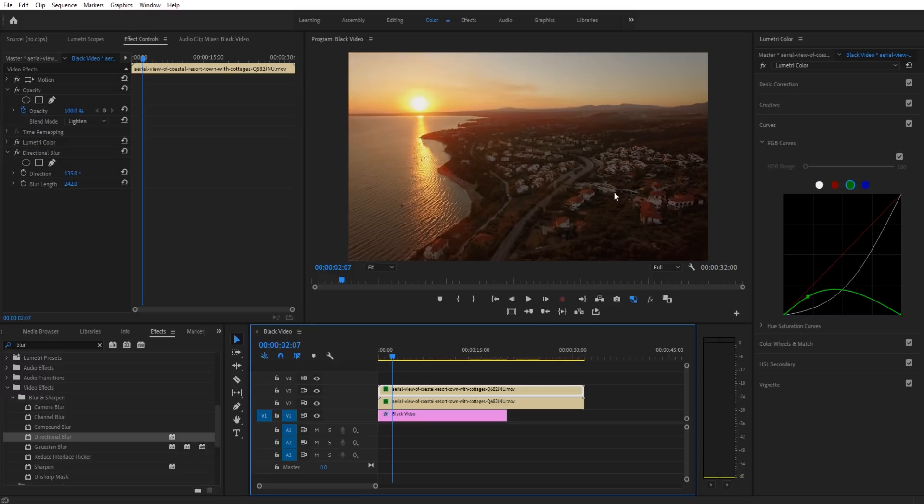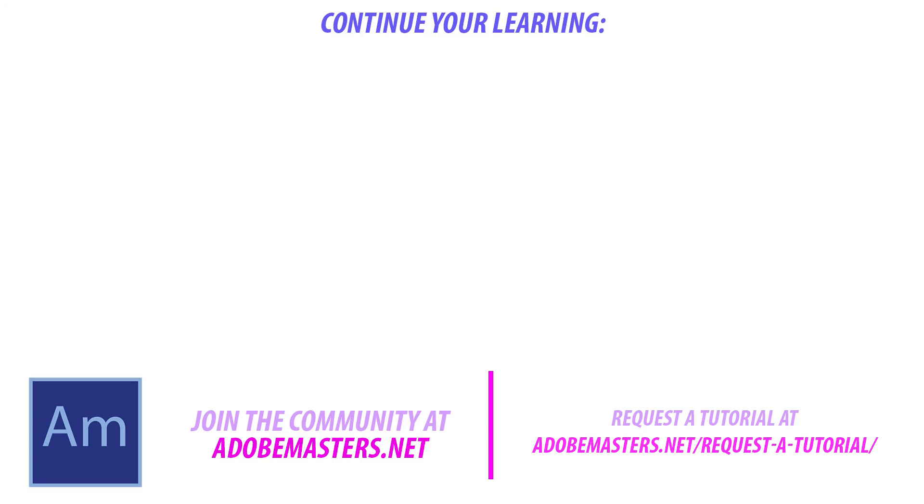That is two different ways to blur a color in Adobe Premiere Pro. Thanks everyone for joining me. If you have any questions or comments, go ahead and put them down in the comment section below or on our website at adobemasters.net. If you want to see more videos similar to this one, go ahead and hit the subscribe button. We make a video every other day. Until next time guys, see ya!